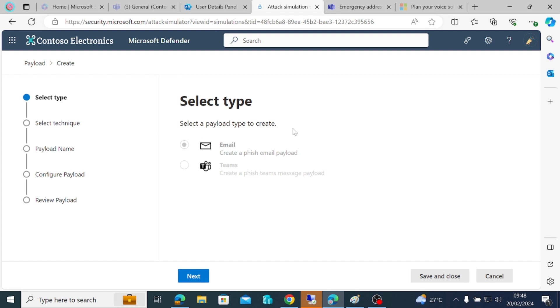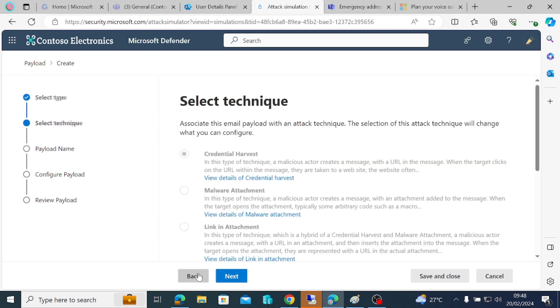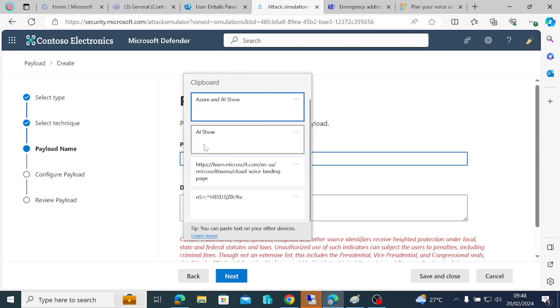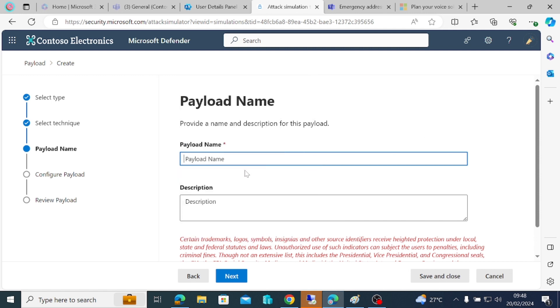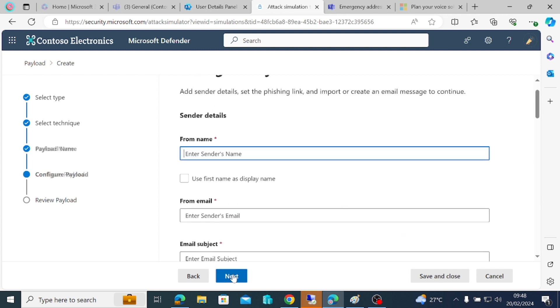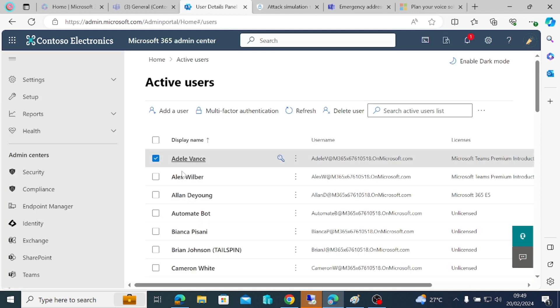When you come to this place, I'm going to use email. The option I want to use is credential harvest. If I'm using credential harvest, I can go to next and give my payload a name. I'll call it February payload. I don't need to give it a description.